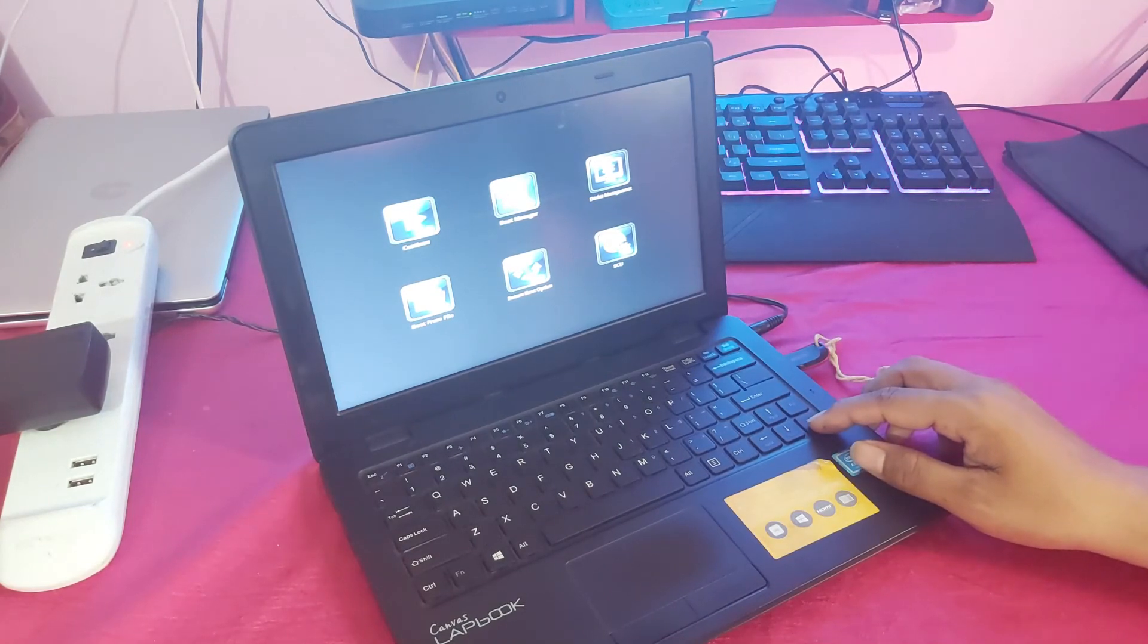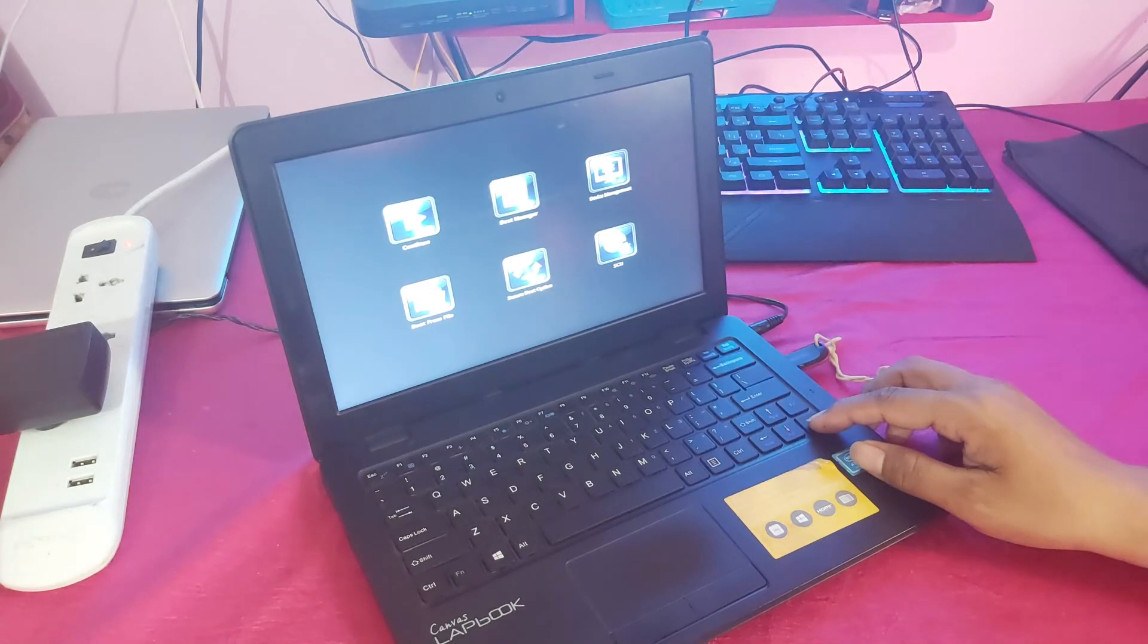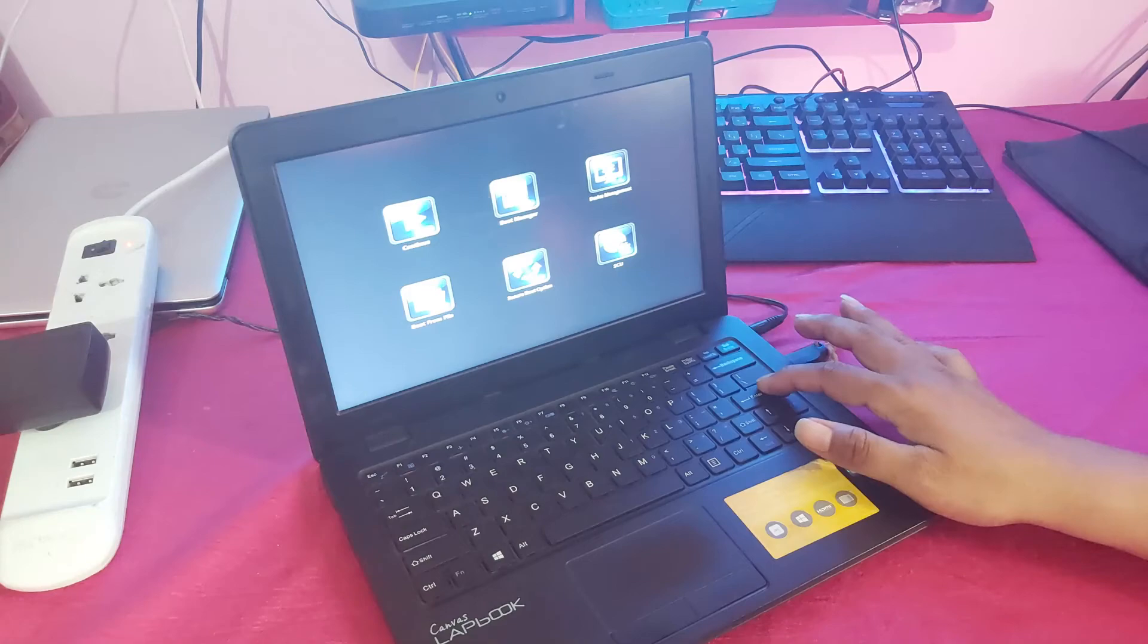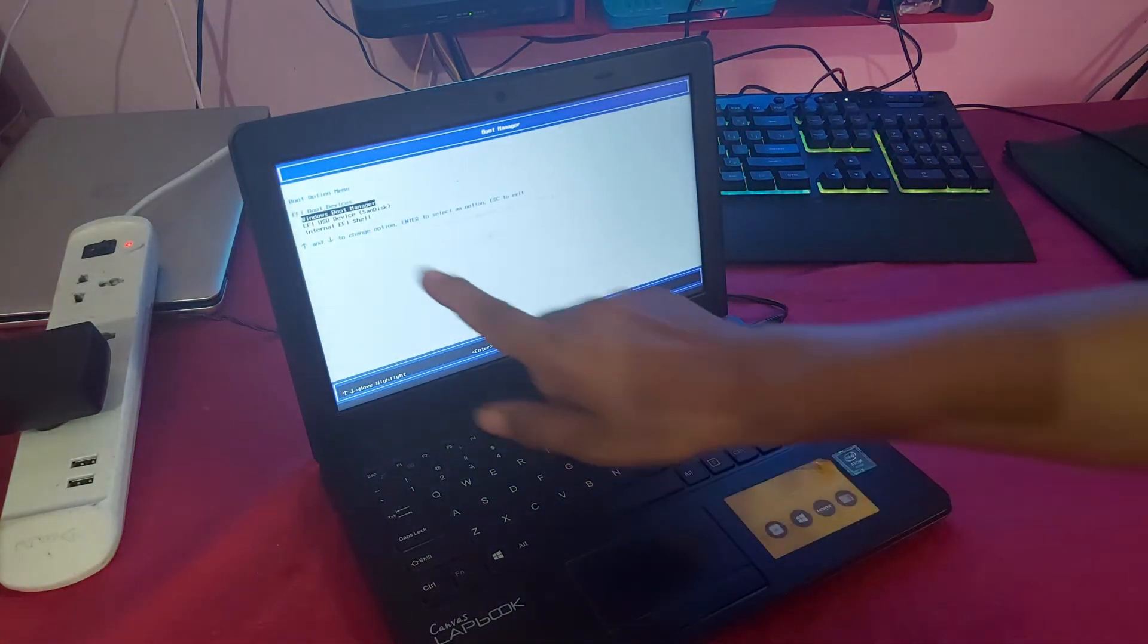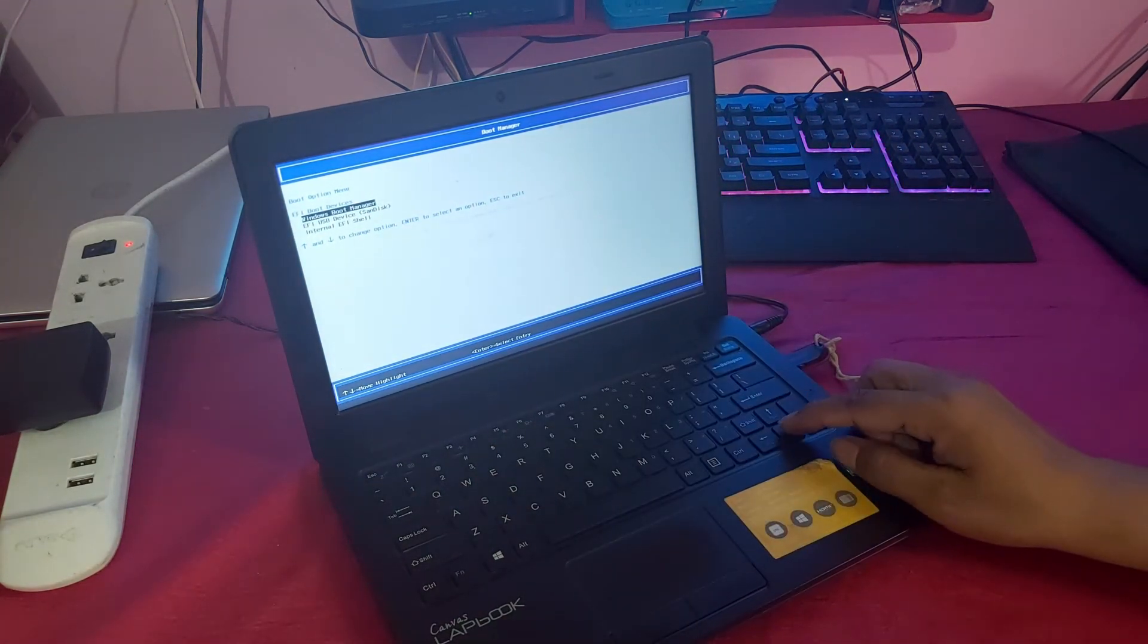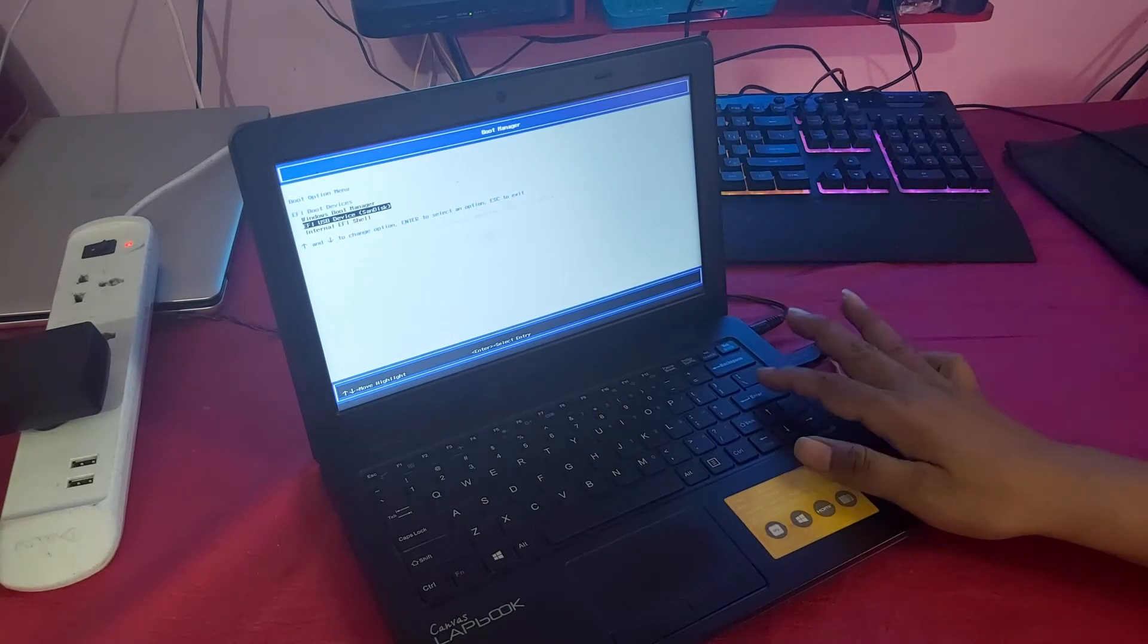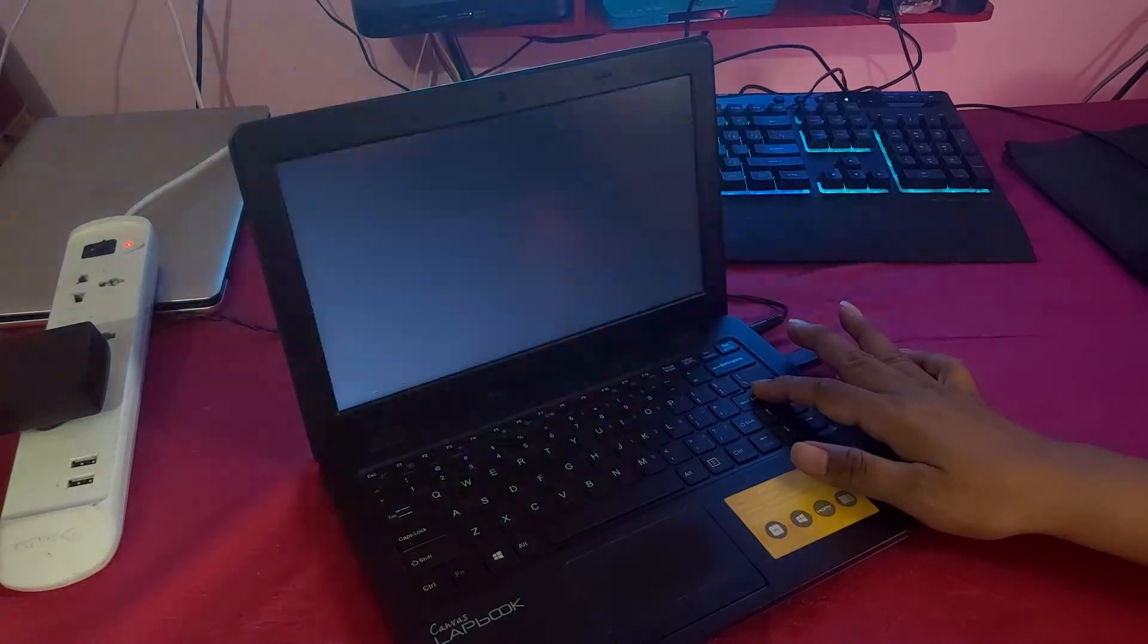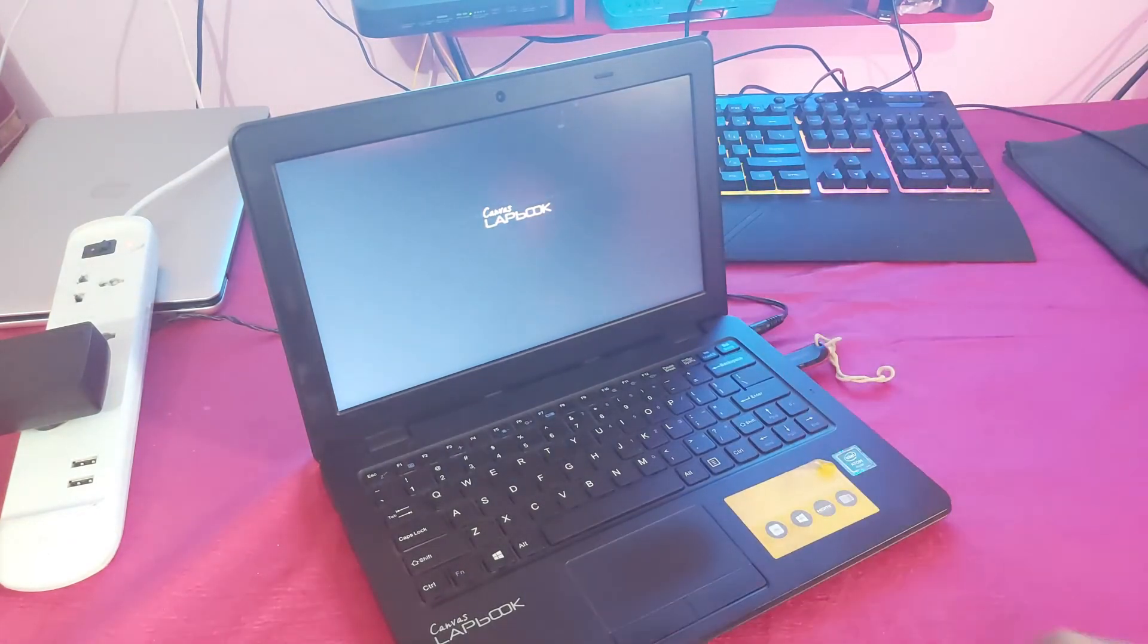Here I will select boot from USB. You can see guys, enter the boot from USB. So guys, wait for minimum 20 minutes to 40 minutes.